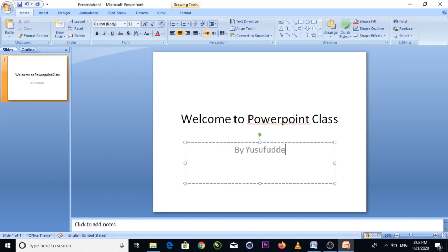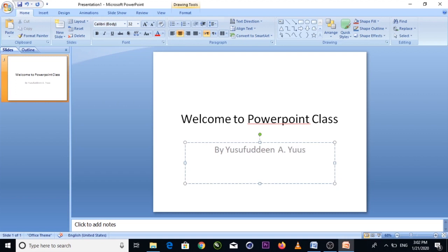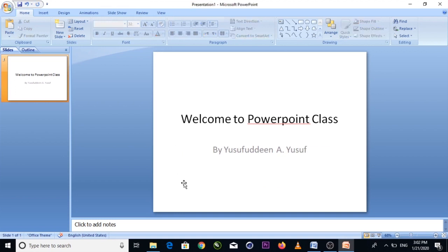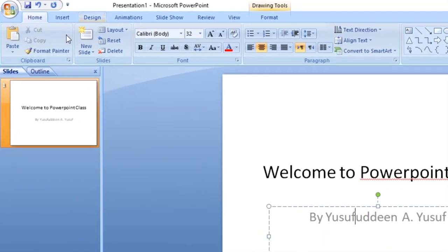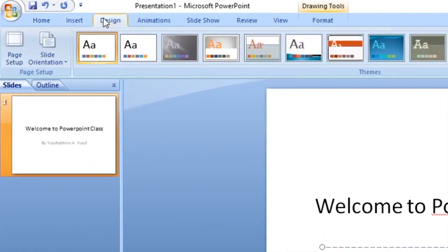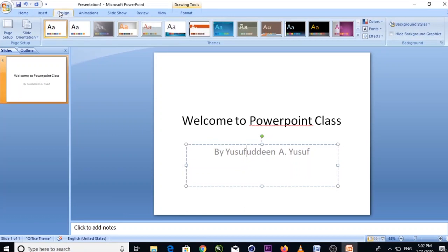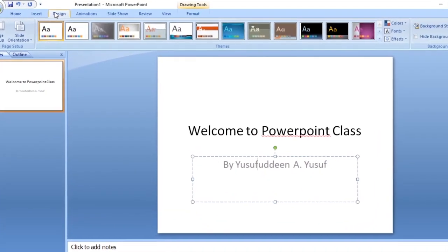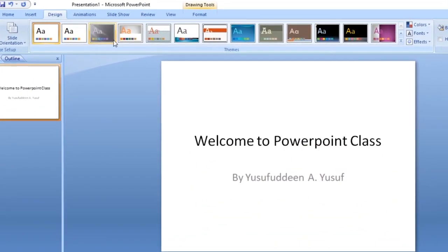And the presenter's name: 'By Yusuf.' This is how you add a title to your first slide.